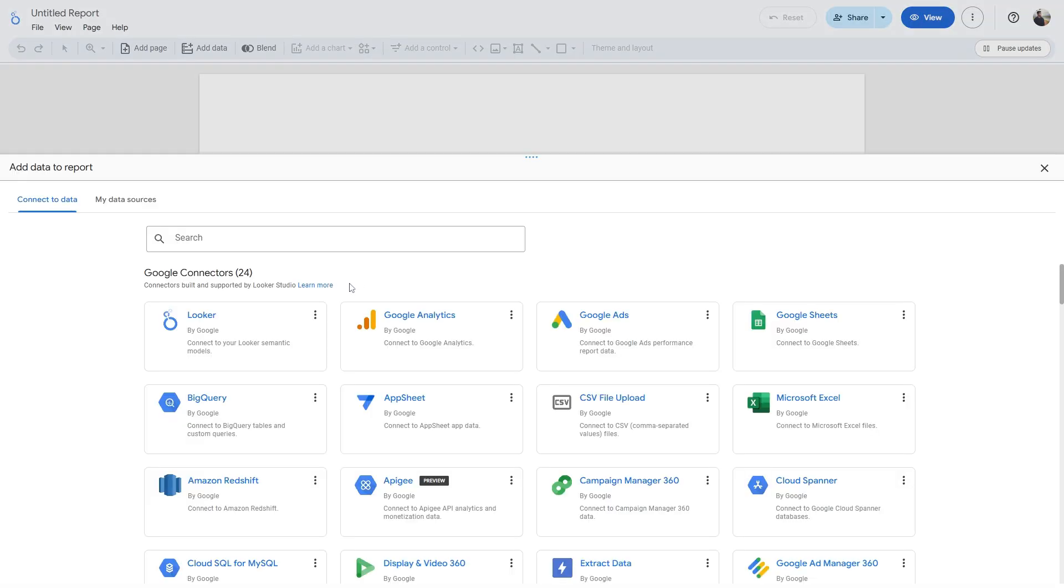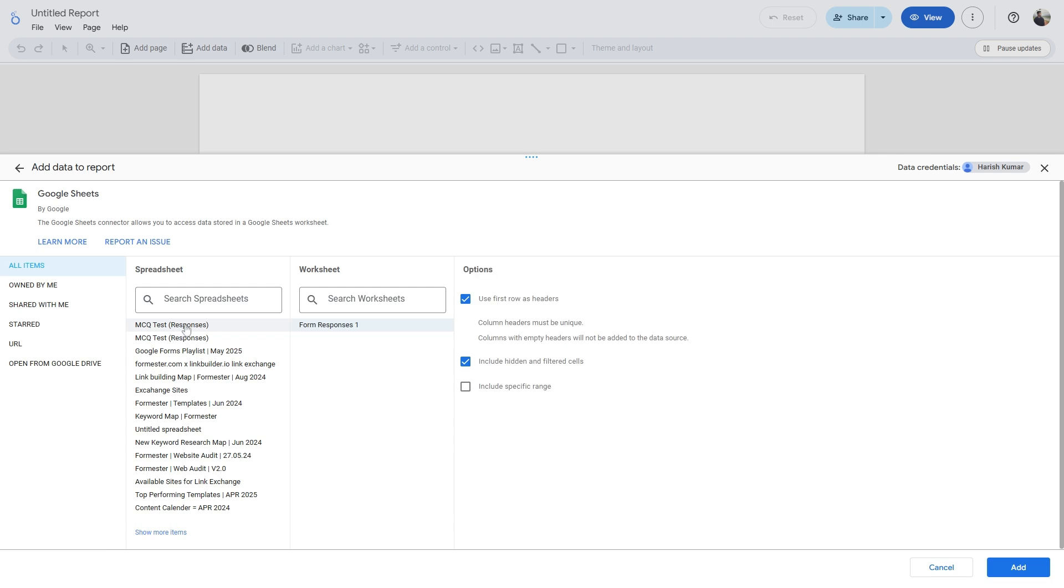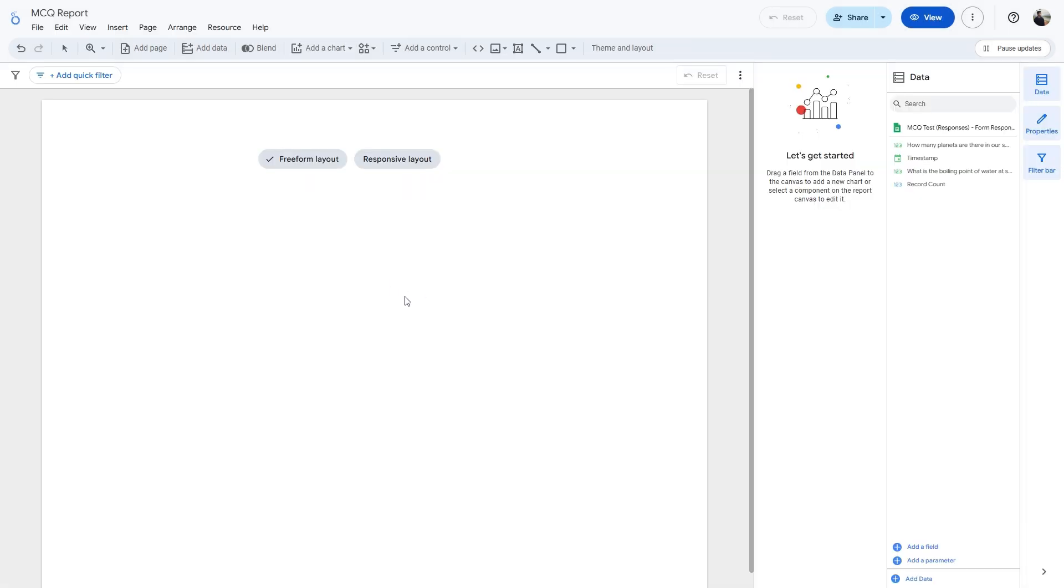Then it will ask you to connect a data source. In this case, we have linked our Google Form responses to a Google Sheet, so we can select Google Sheets as our data source and we can select a particular Google Sheet. Then let's click Add. So we have added that particular Google Sheet as the data source.